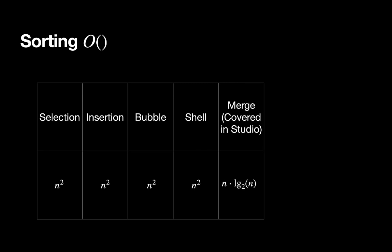And then merge sort, which will be covered in our studio this week, which was n log n. And heap sort, which we've already seen and identified as n log n.